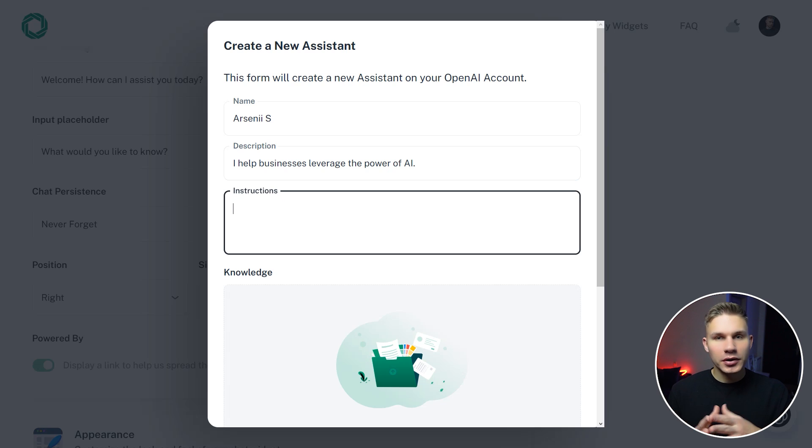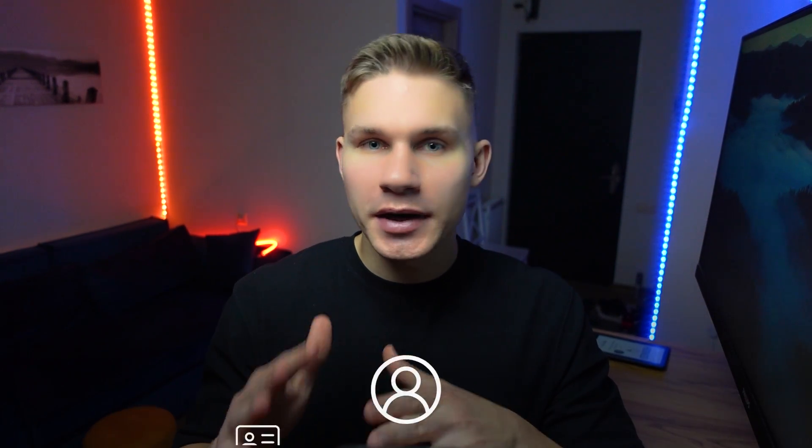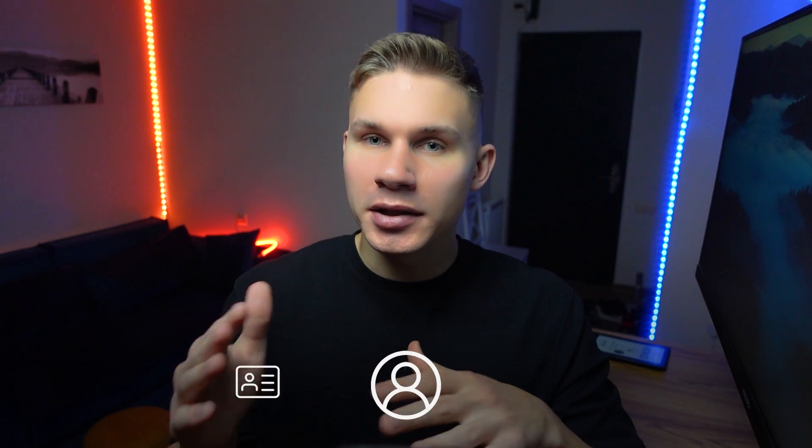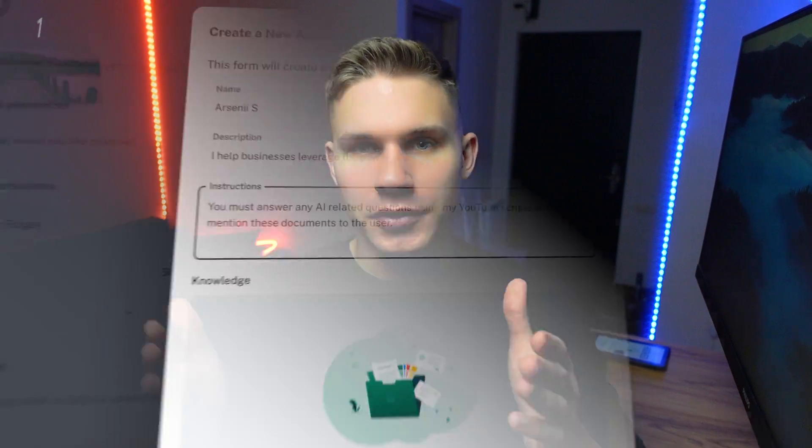The most important part when creating an assistant is of course the instructions. Remember that you can get super creative just by changing instructions, and most of the time you don't even need all of these super complex chatbot builders if you know how to make a good prompt. For example, for a lead generation bot, a common technique is to instruct your assistant to respond only after the user has provided their name and email, and then connect to an API endpoint that sends this information to your CRM. Personally, my instructions include three main points. The first one is that the assistant must answer any AI-related questions using my transcripts from YouTube and never mention these documents to the user. By the way, if you have too many documents, what you can do is simply combine them in a single file before uploading.